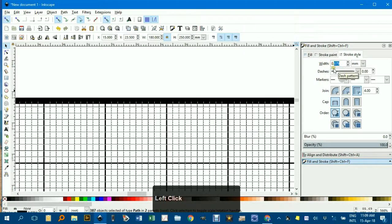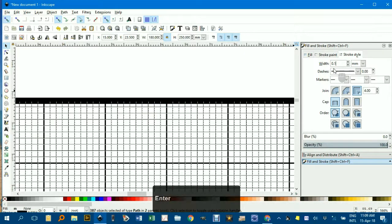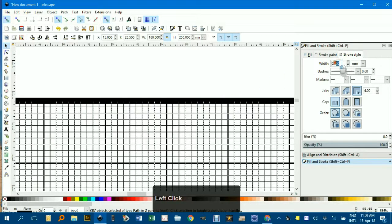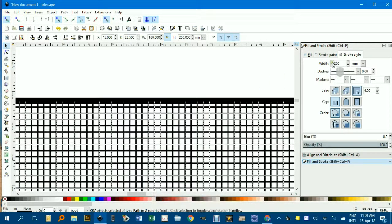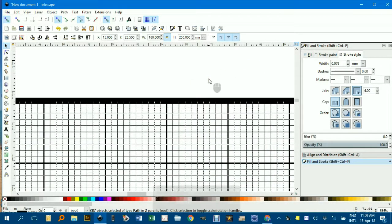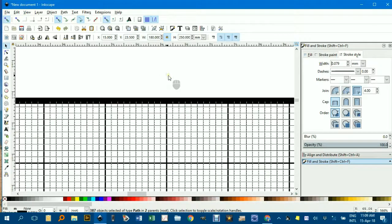If I wanted to make them all .1 of a millimeter, press Enter. Or .2, and see, I can adjust them that way. So, this Select Same option is very handy.